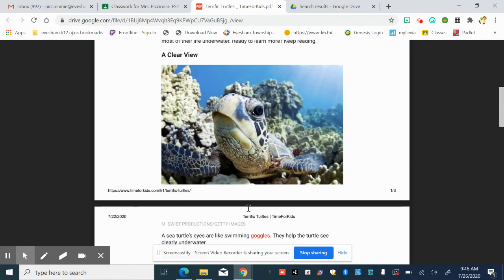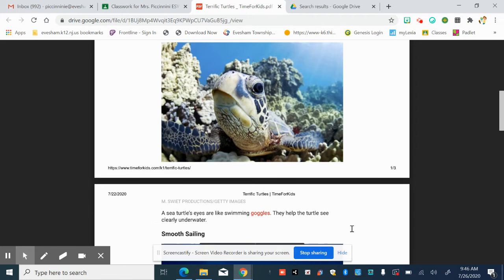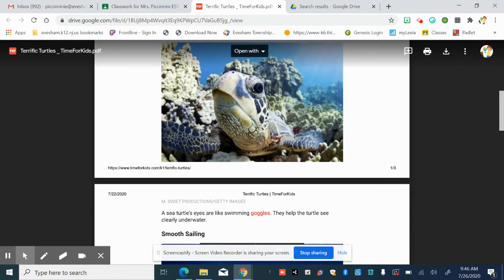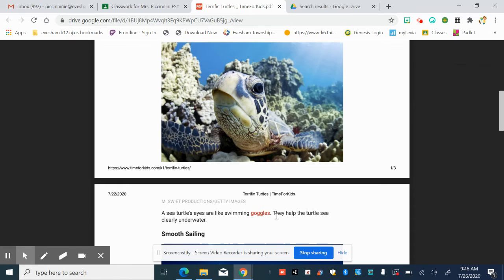A clear view. A sea turtle's eyes are like swimming goggles. They help the turtle see clearly underwater. What's the new vocabulary word we're supposed to notice in this paragraph? Yes, you're right. Goggles. And I'm noticing that this picture really helps emphasize that word.